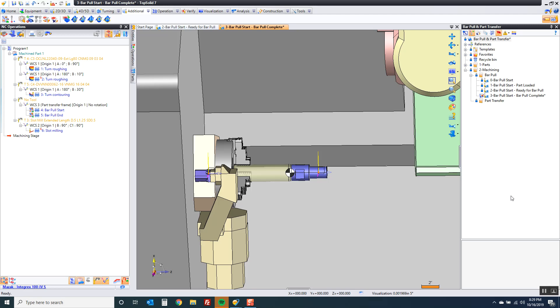Hi and welcome to TopSolid7. In this video I'm going to introduce you to the new optimized bar pull command. This command is available as of 7.13 which was released earlier this year.